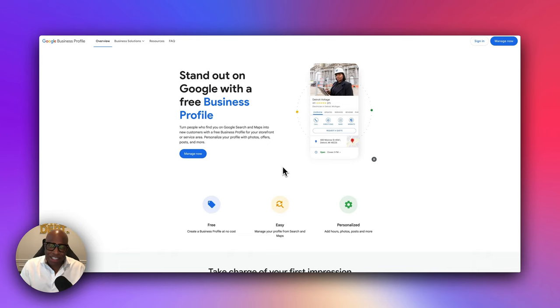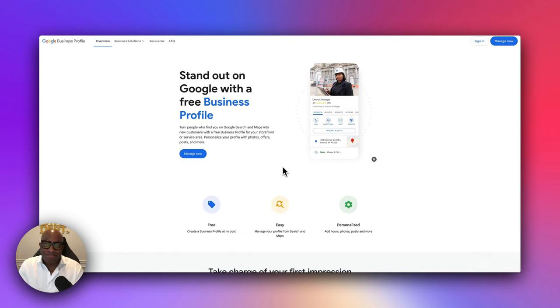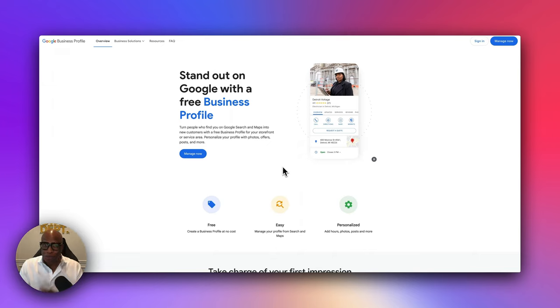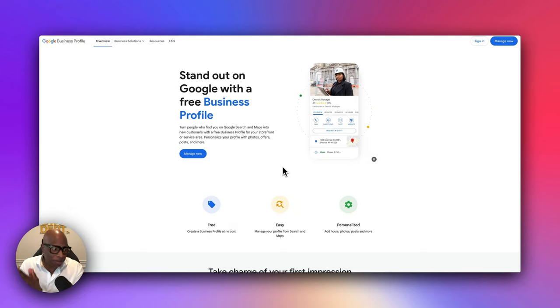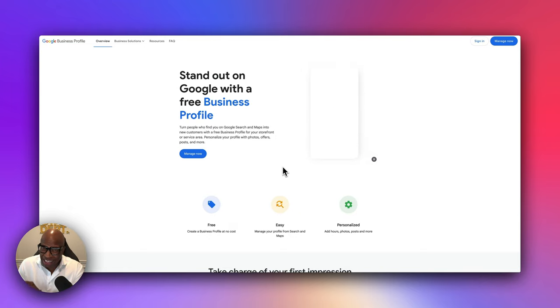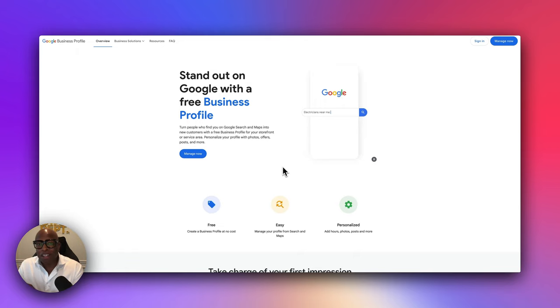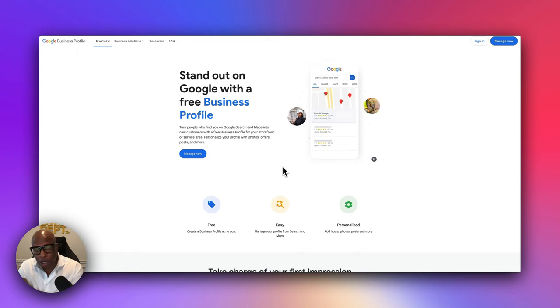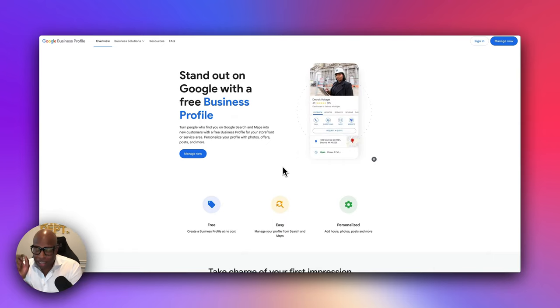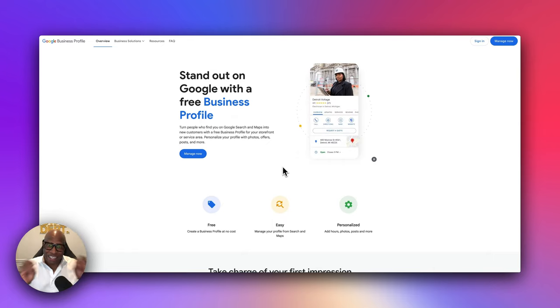So you got that title agency's attention. Now what? They're gonna open up Google. They're gonna search your name. And what are they gonna find? Are they gonna find something positive about you? Are they gonna find anything online about you? Well, in this video, we're gonna make sure that when a title agency searches for you and your company, that they find what they need to find in order to book you.